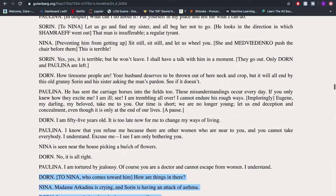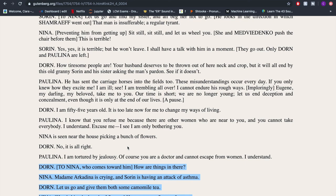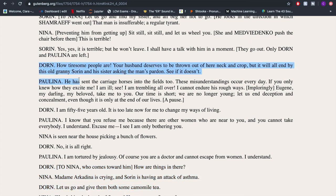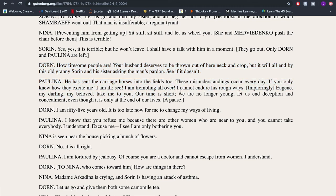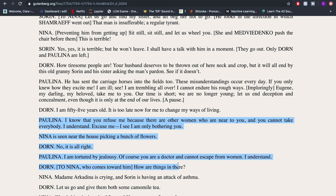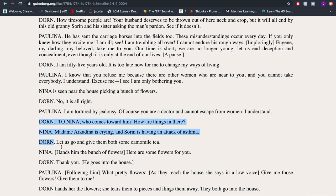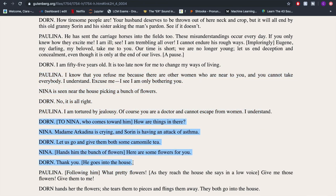So if we look at this from Paulina's perspective, in the first bit her goal is to express how unhappy she is. Then she wishes to get Dorne to take her away. Then she wants Dorne to reassure her about the jealousy. And at the end she just wants him away from Nina. That's that example — I hope that was helpful.